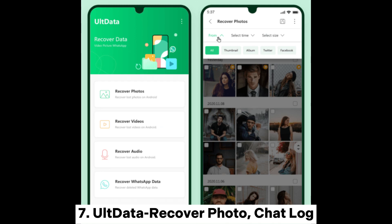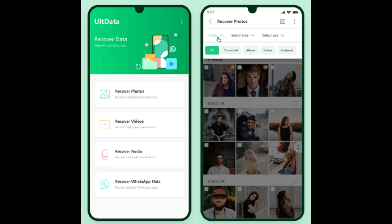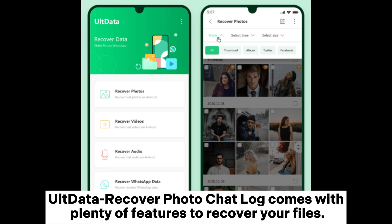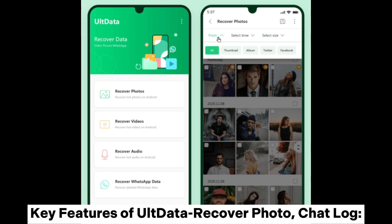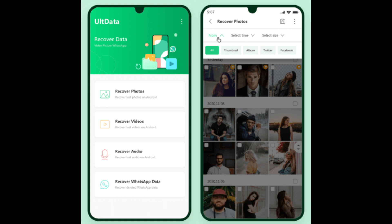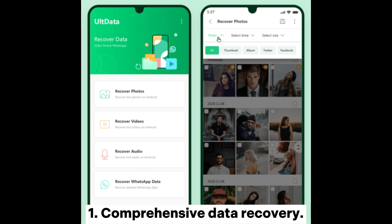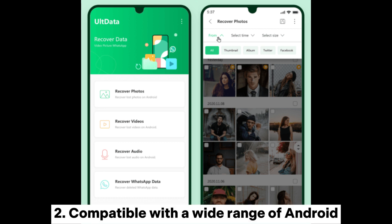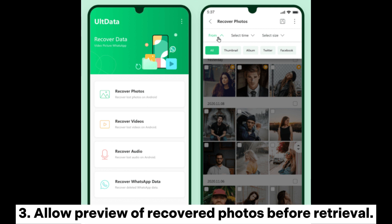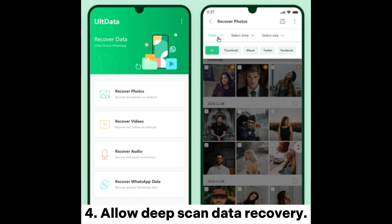Altdata Recover Photo Chat Log comes with plenty of features to recover your files. Key features include: comprehensive data recovery; compatible with a wide range of Android devices; allow preview of recovered photos before retrieval; and allow deep scan data recovery.